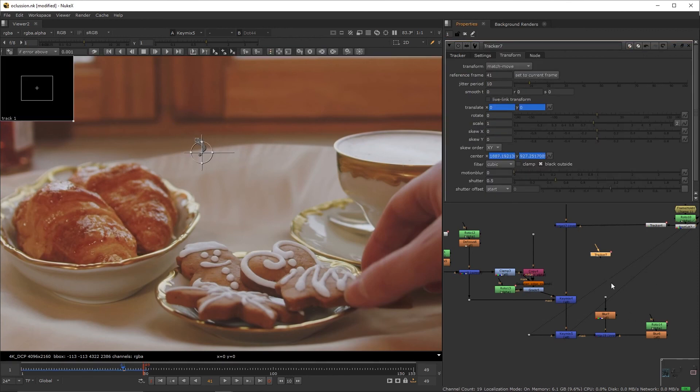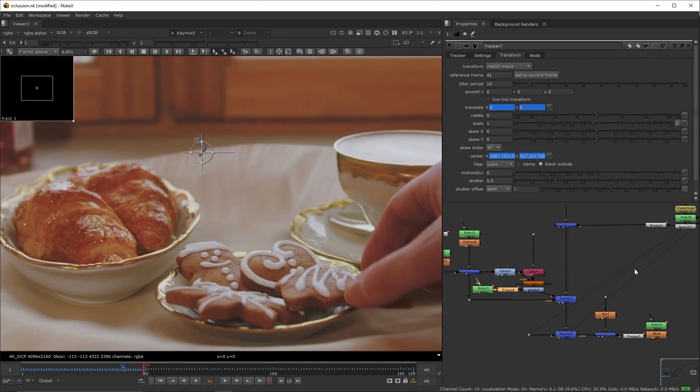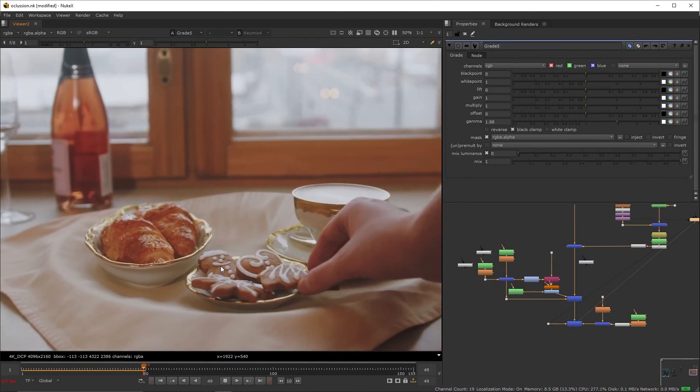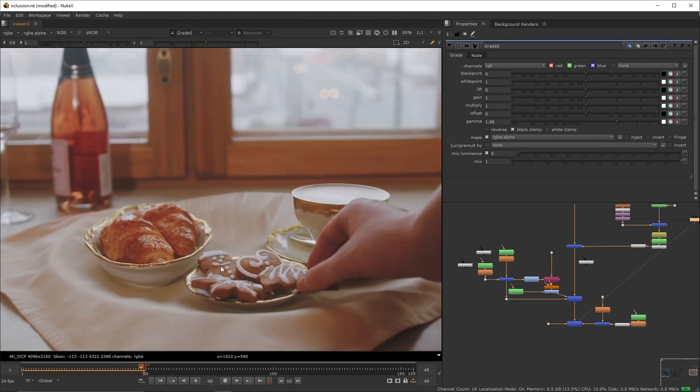Now, copy the tracker that we used to the patch, set the reference frame, the current frame which is 41, copy it as is, and paste it right below the blur that we just modified, then paste it again and put it right below the roto that's masking the grade. And there you have it, we got a pretty realistic result going on here.